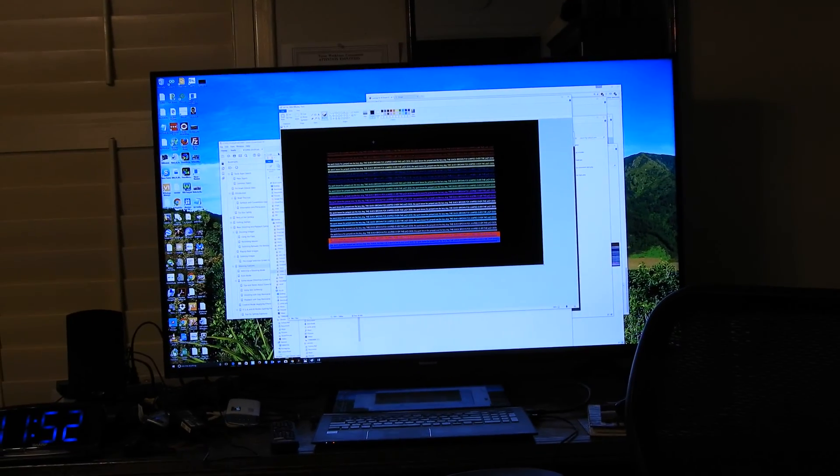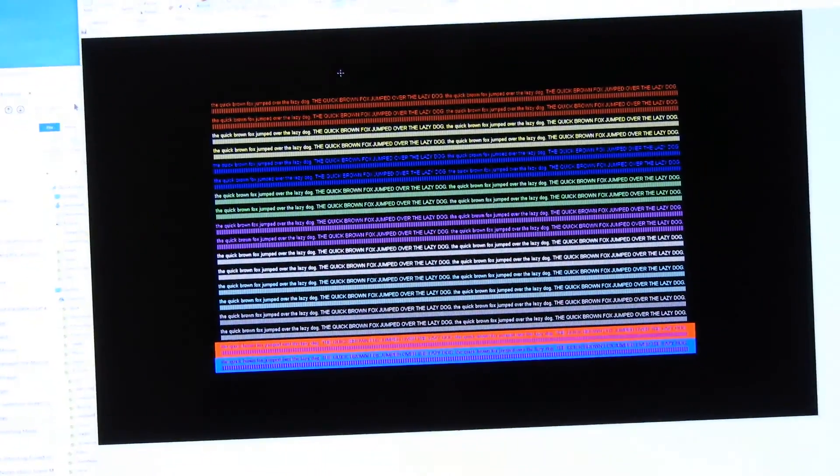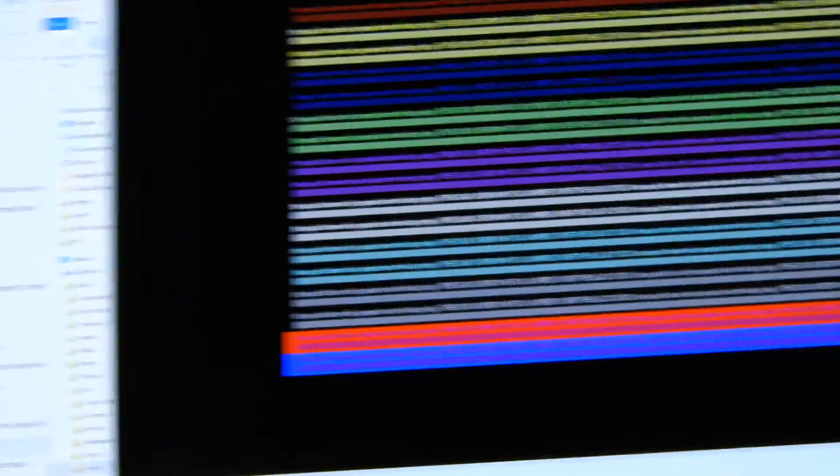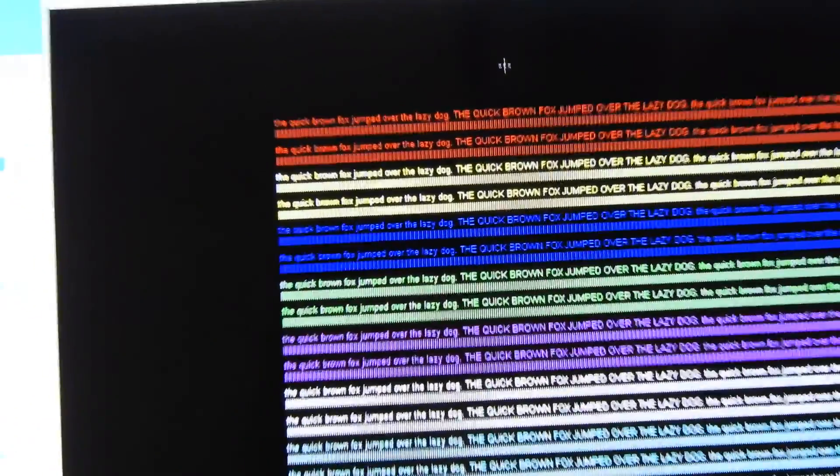Alright, so here we go. I'm going to zoom in and let you see the artifacts, the problems with the image. Alright, here we go. Sorry about the bumbling around here. I'm trying to get it just right for you. Alright, here we go.